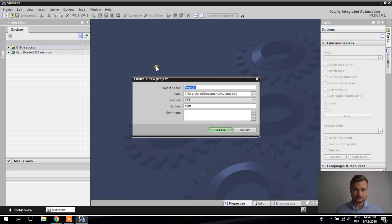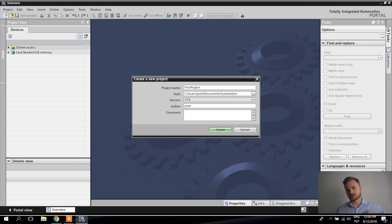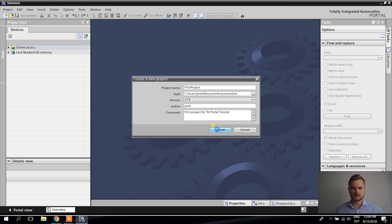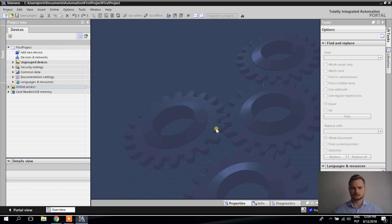Let's create a new project. I'll name it 'First Project for TIE Portal Tutorial.' Don't worry if things take a lot of time initially — after you switch everything on and start programming, TIE Portal actually gets a bit smoother and works more quickly. It just takes more time to load things in the beginning.